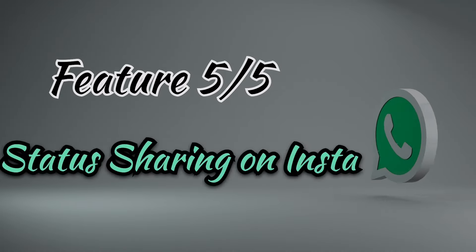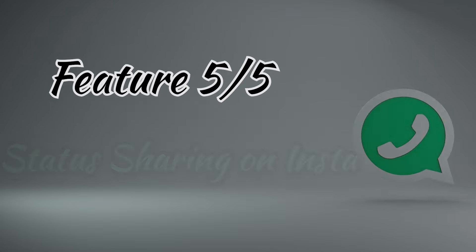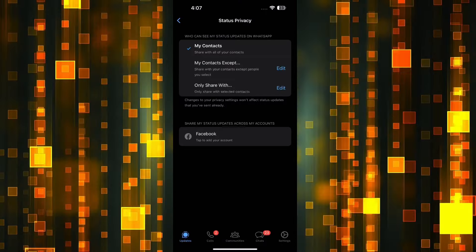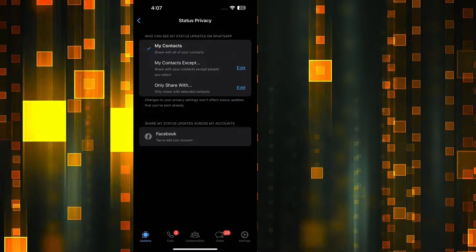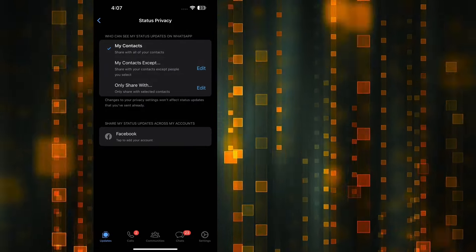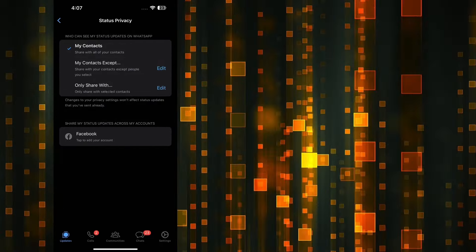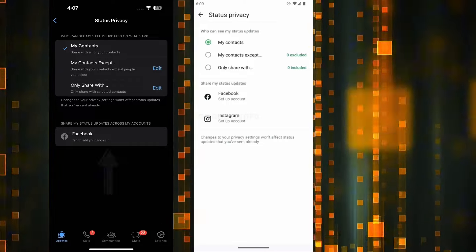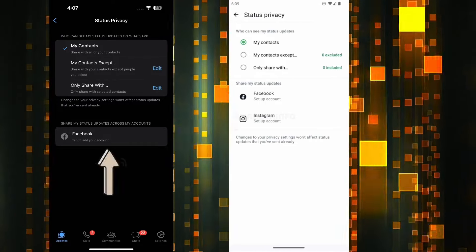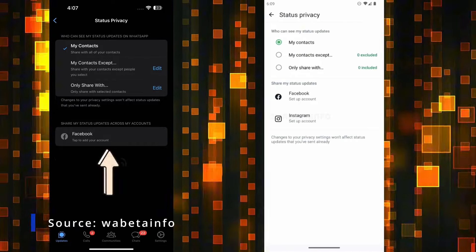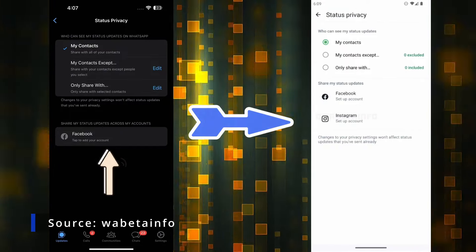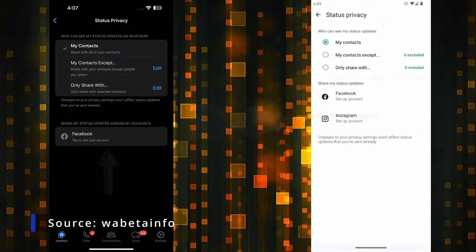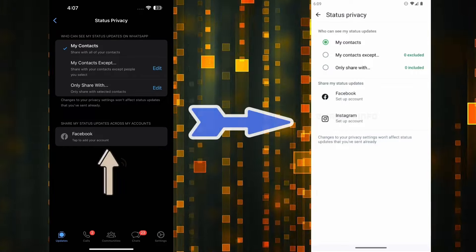As we navigate the digital landscape of this decade, WhatsApp unveils a feature set to break the realms of status sharing between platforms. Soon, you will find joy in seamlessly sharing your WhatsApp status, not just only on Facebook. WhatsApp is diligently working on refining the sharing feature, making it compatible with Instagram. Stay tuned for this anticipated release in coming months.